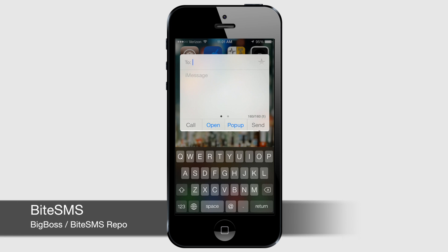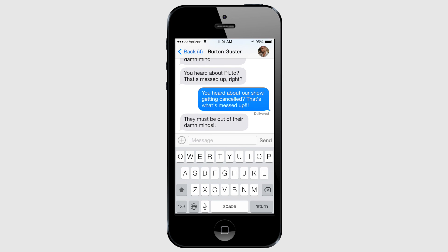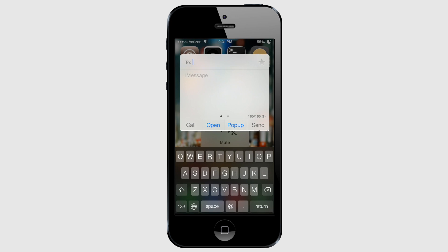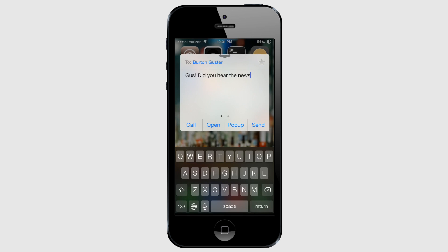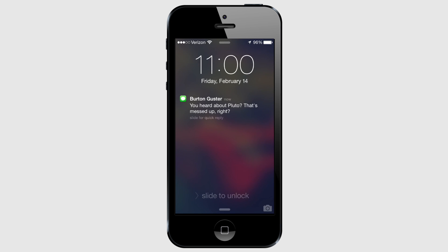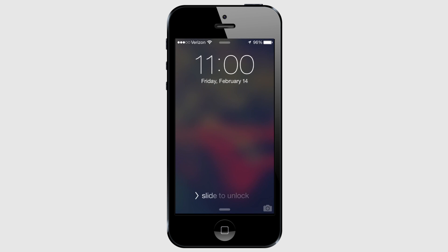ByteSMS is another classic, very well-known jailbreak tweak. It supercharges the default messaging app and brings some much-needed additional functionality. ByteSMS's strengths are really in quickly composing and replying to messages from anywhere, not just within a dedicated messaging app. By default, pressing either volume button brings up a volume level icon which, when tapped, allows you to compose a new message from wherever you are, even the lock screen. You can also add a custom Activator action to do the same thing. You can also reply directly from the lock screen without even unlocking your device, making replies super quick. If privacy is a concern, you can disable quick composing and replying from the lock screen.